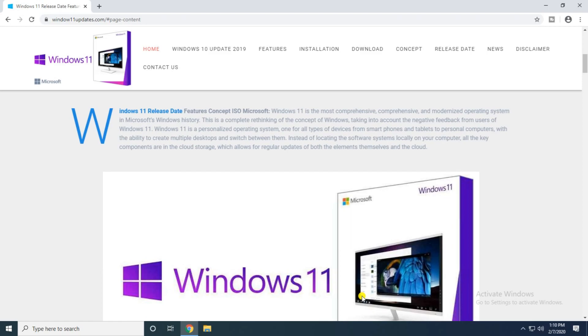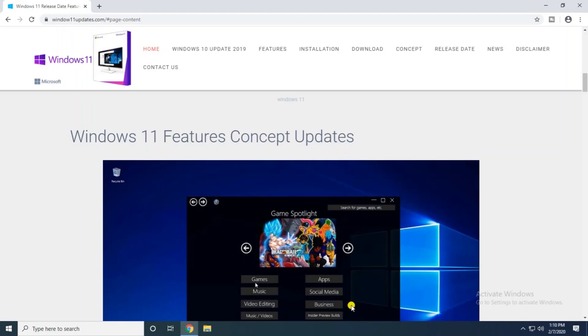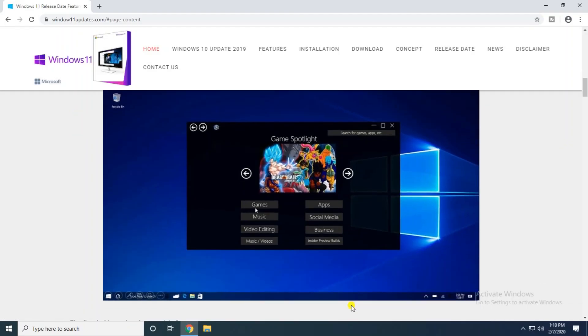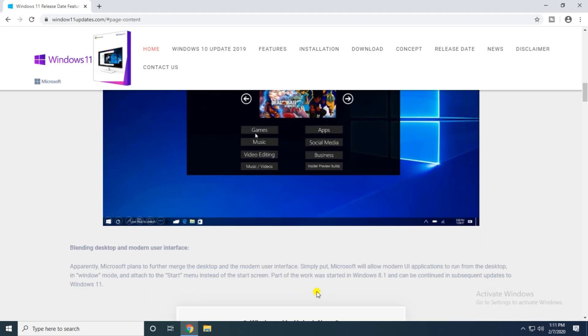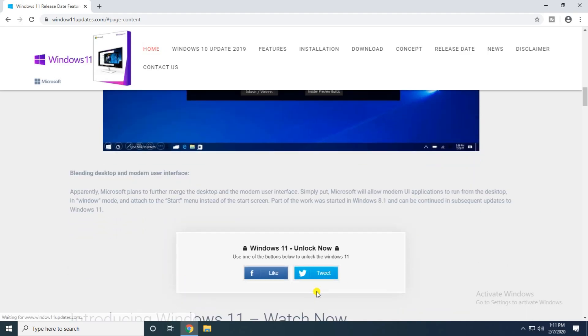Most of the comparison, the smart Windows 11 feature concept updates: games and music, video editing and music and video and apps, social media, business, Insider Preview building.